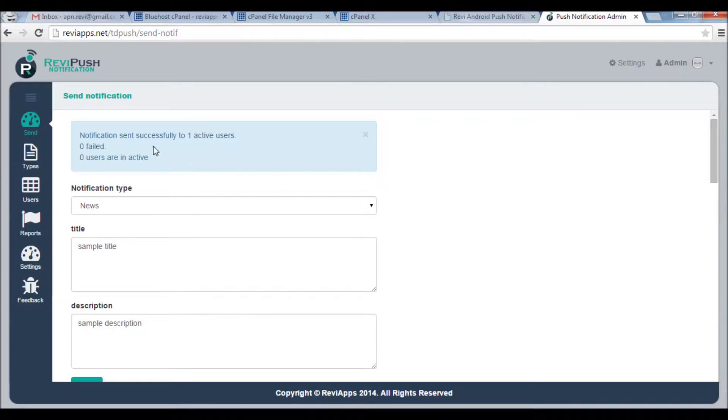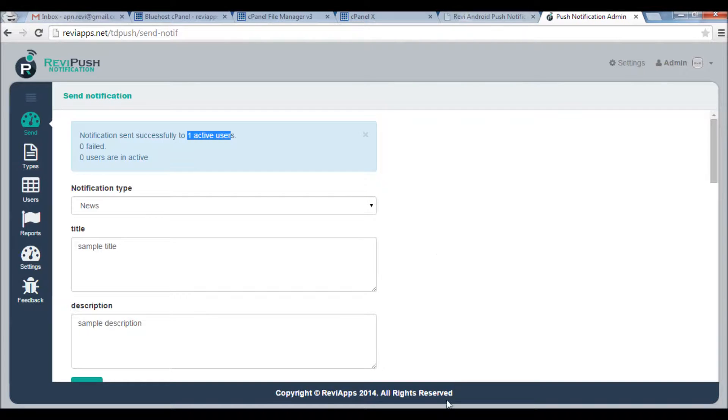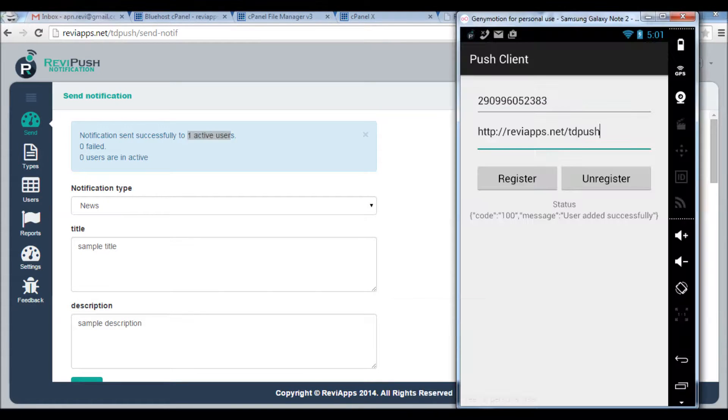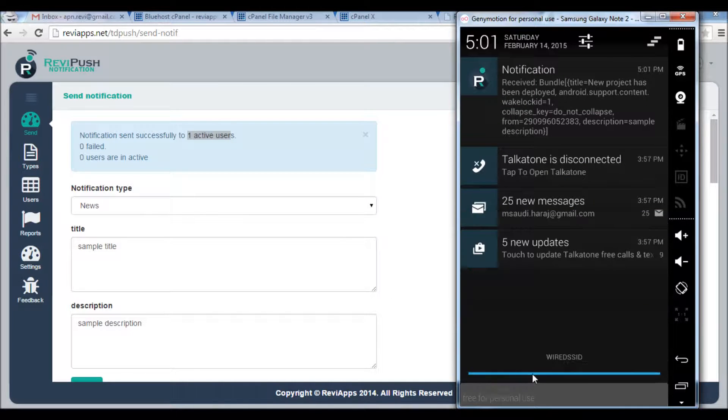I can see the report here says that this notification was presented to one active user. So I should be able to see the notification here on my device. Yes, here we go.